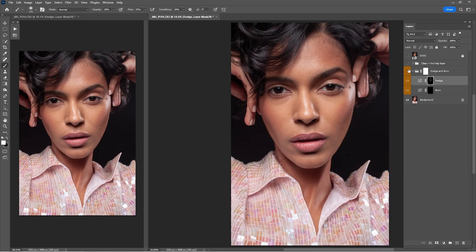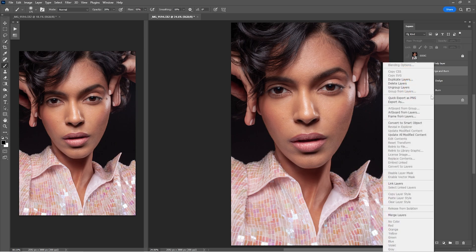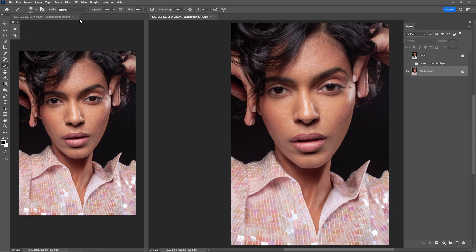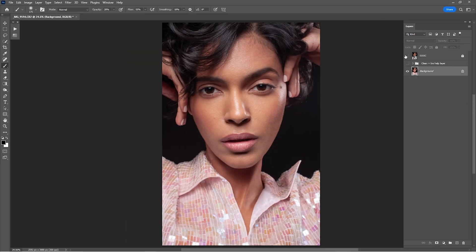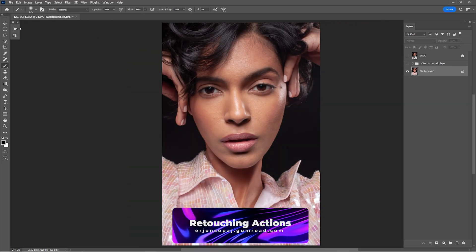Here's a before and after of what we've done so far with the dodge and burn — it's looking amazing. You can check just the dodge layer, then check the burn. I'm going to lower the burn opacity just a little. Now merge the background, dodge, and burn layers together. Close the left window and check before and after again — it looks okay.